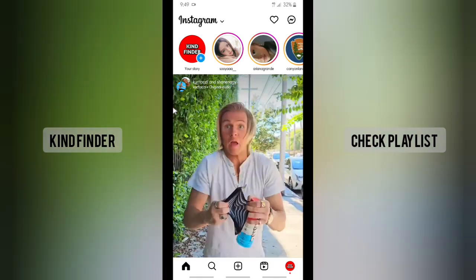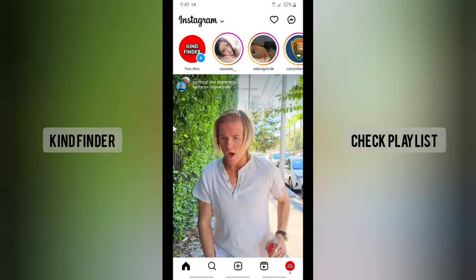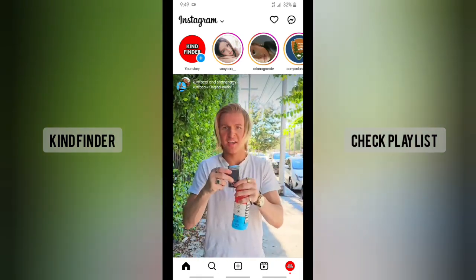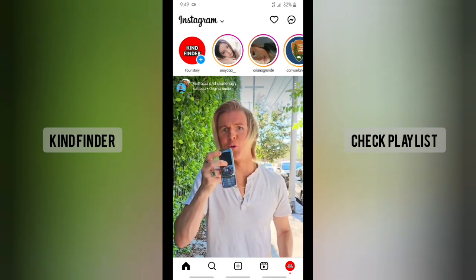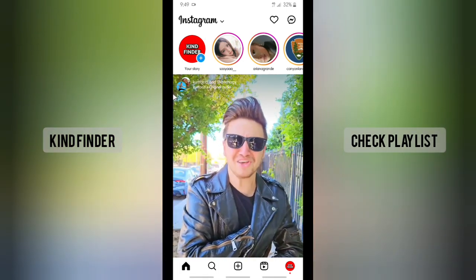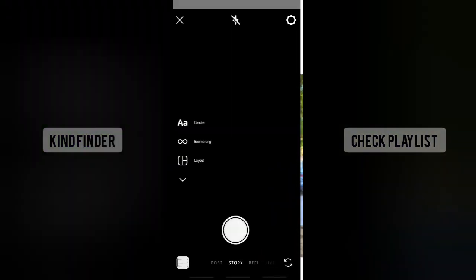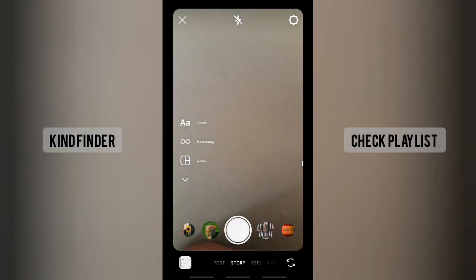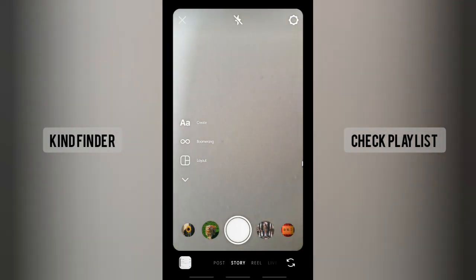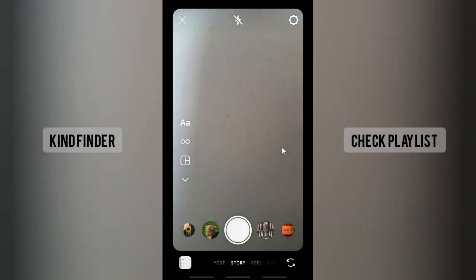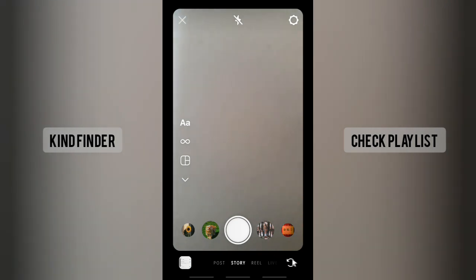Now let's try it again — I'll open the camera. As you can see, this is my rear camera now. And if I want to switch, I can use the switch button.